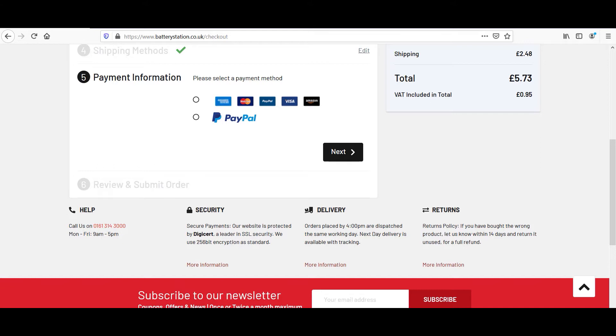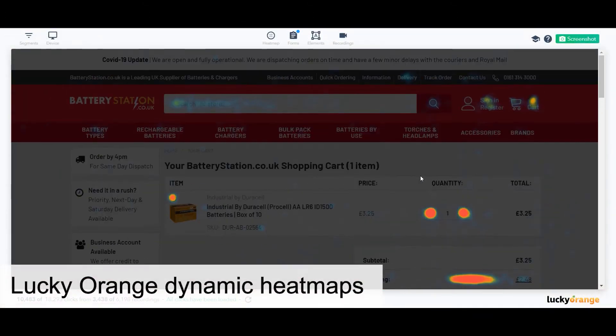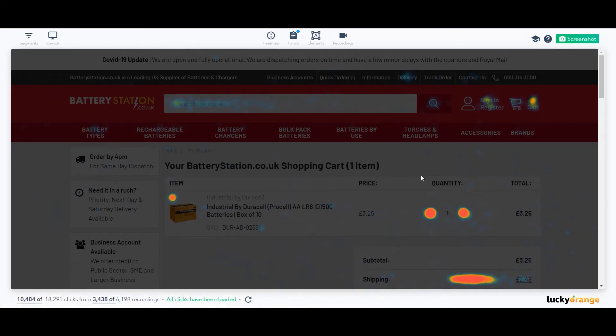Now that we've pinpointed our possible areas of concern, we're going to use visitor behavior to find out more. To start, we'll head over to Dynamic Heatmaps.